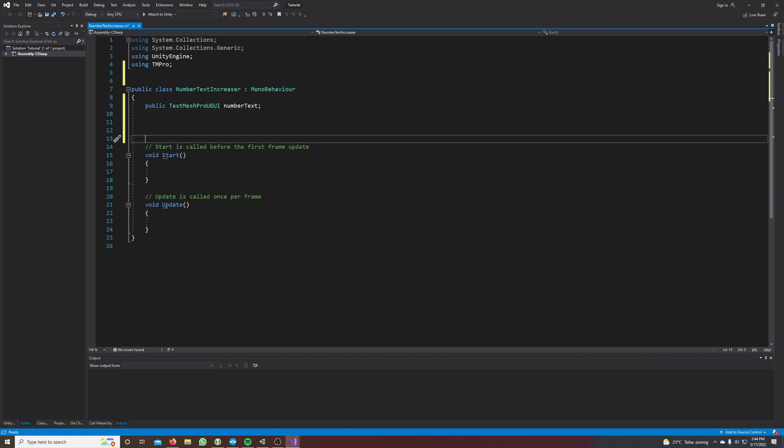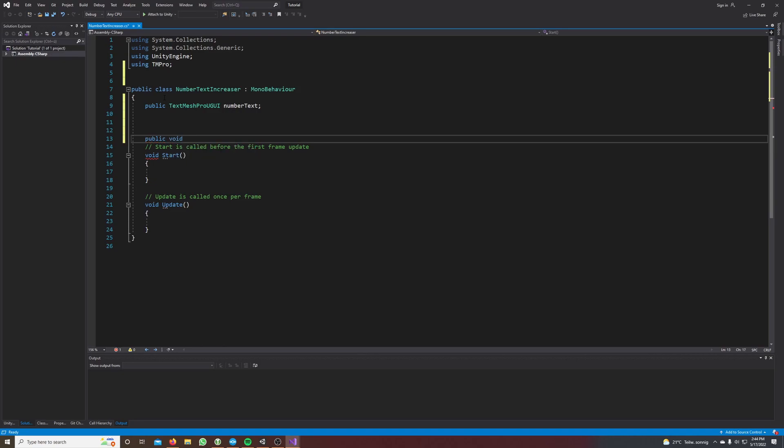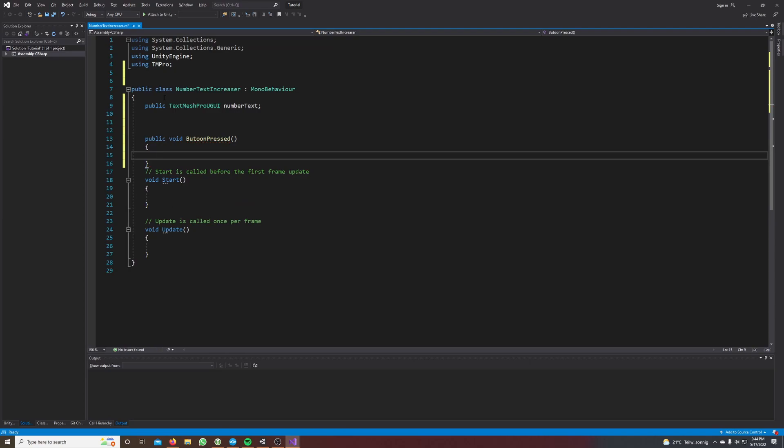And now we create a method public void button pressed and this method always gets called when we click the button.